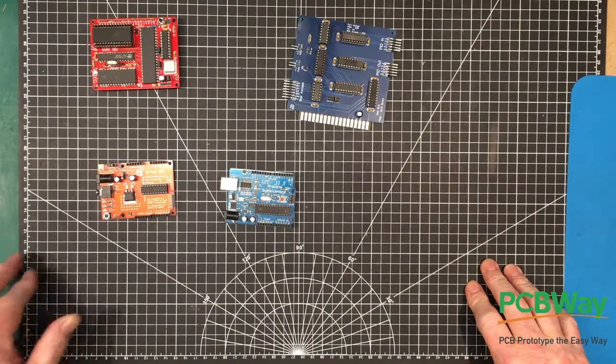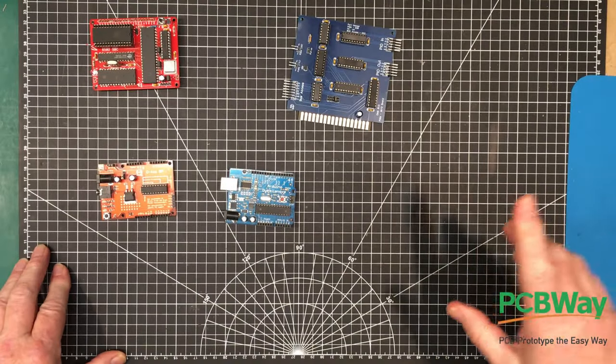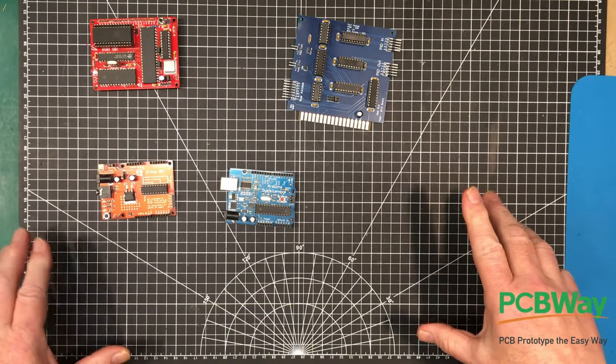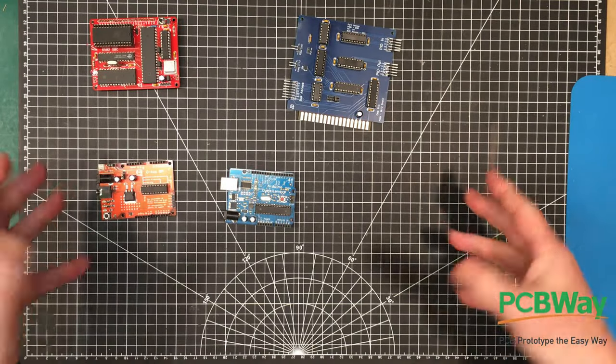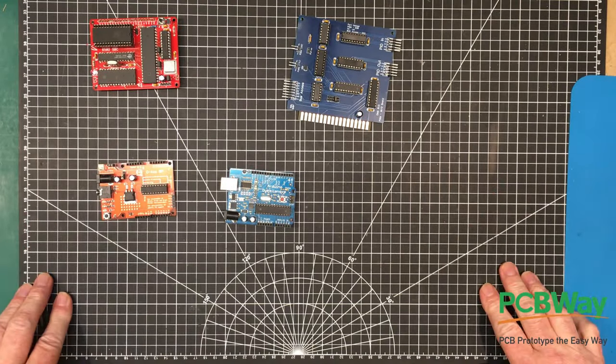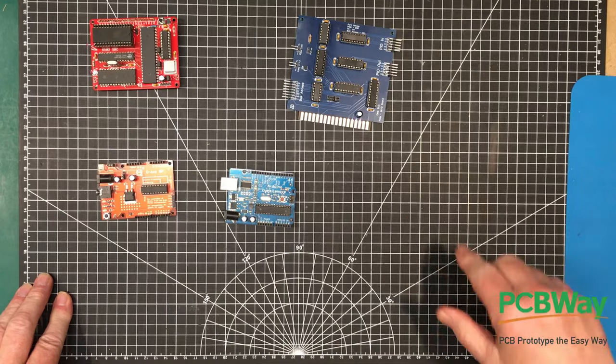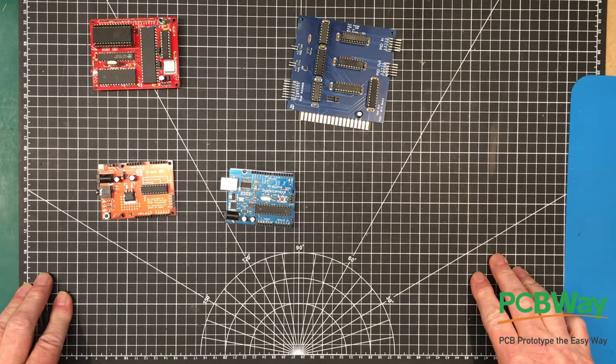Welcome back folks. Today we're going to embark on another little project sponsored by our friends over at PCBWay.